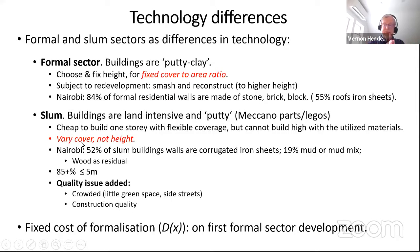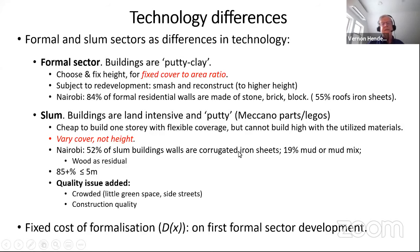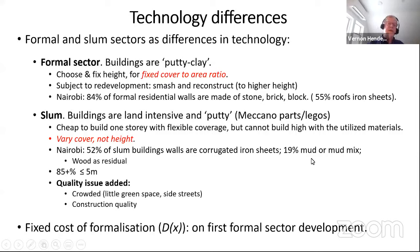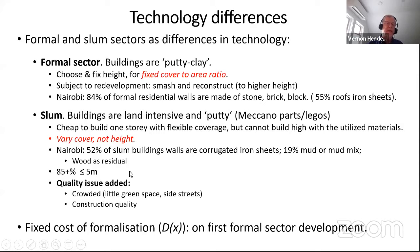In Nairobi, 52% of slum buildings are corrugated iron sheets and about 20% are mud — which you can think of as dissolving each instant and needing to be replaced. Over 85% of slum buildings are under five meters, meaning they're one story with maybe a crawl space.